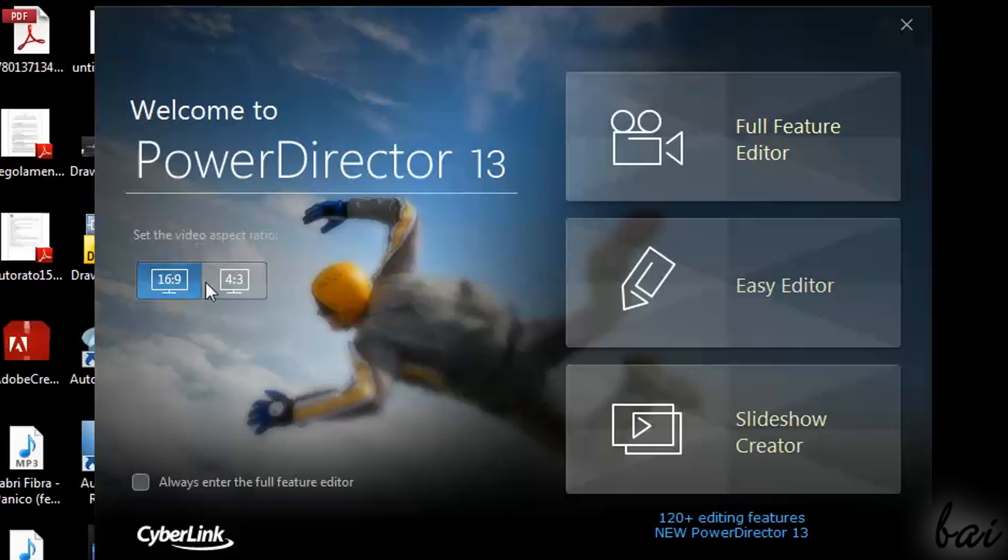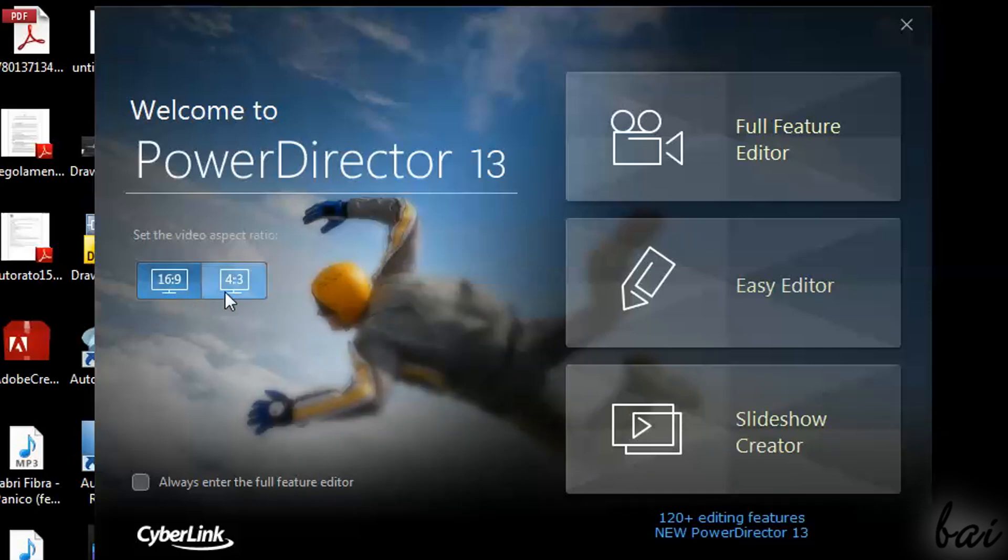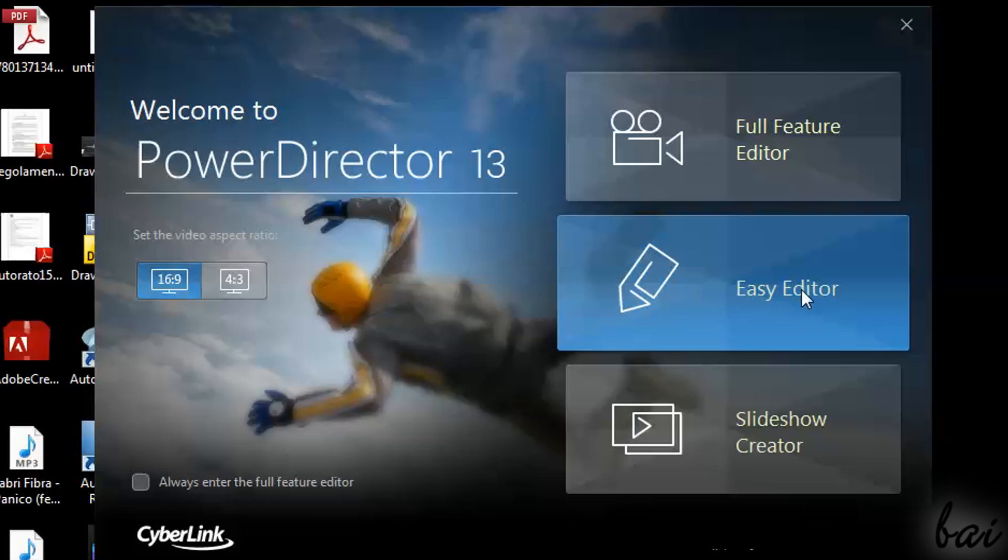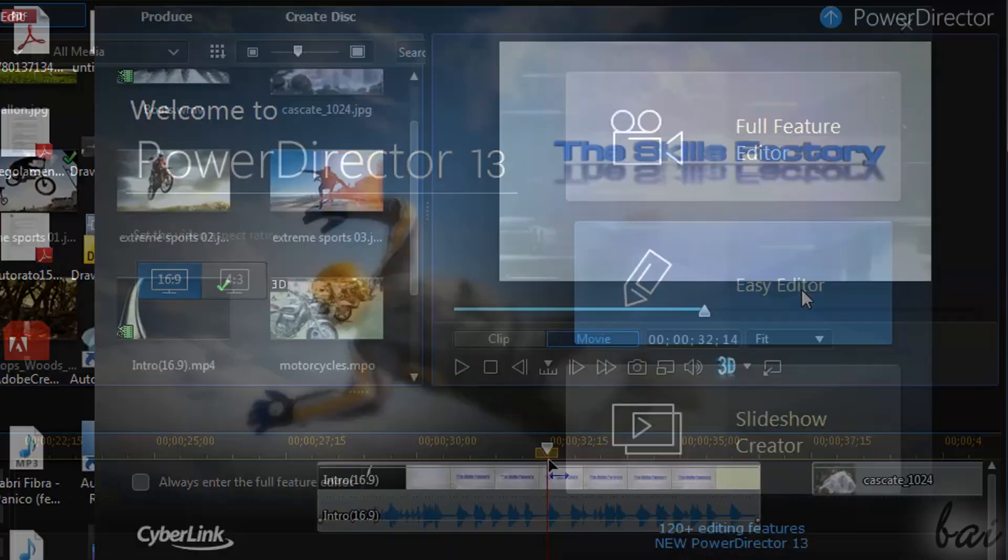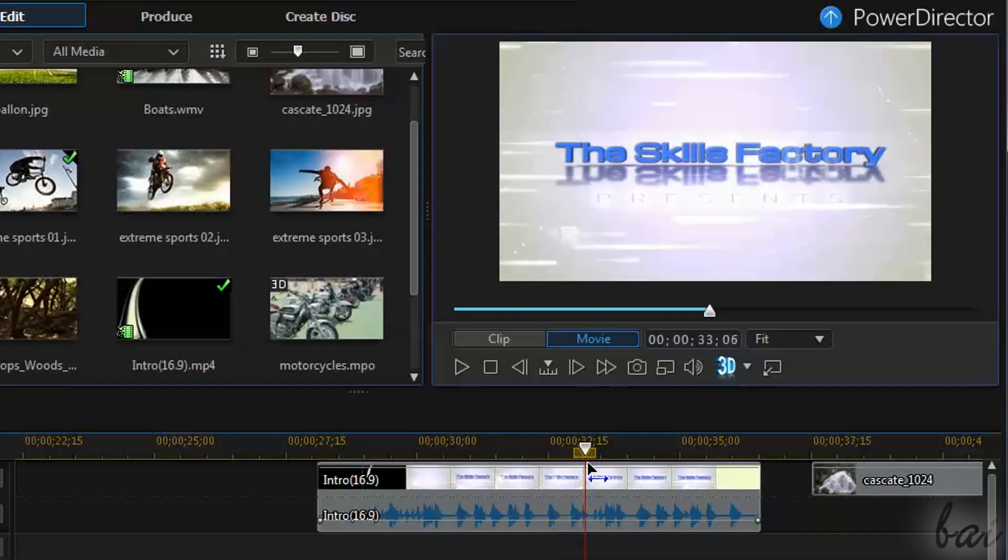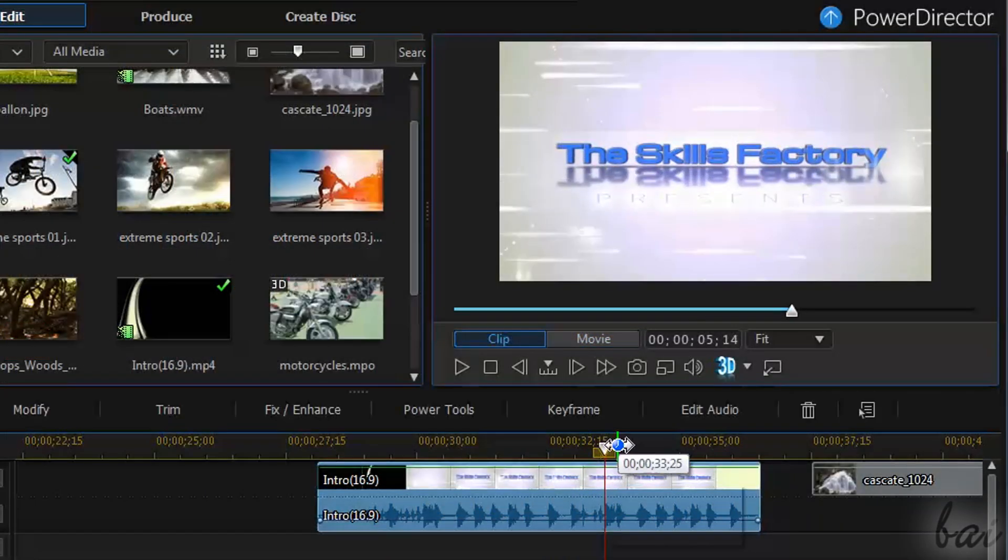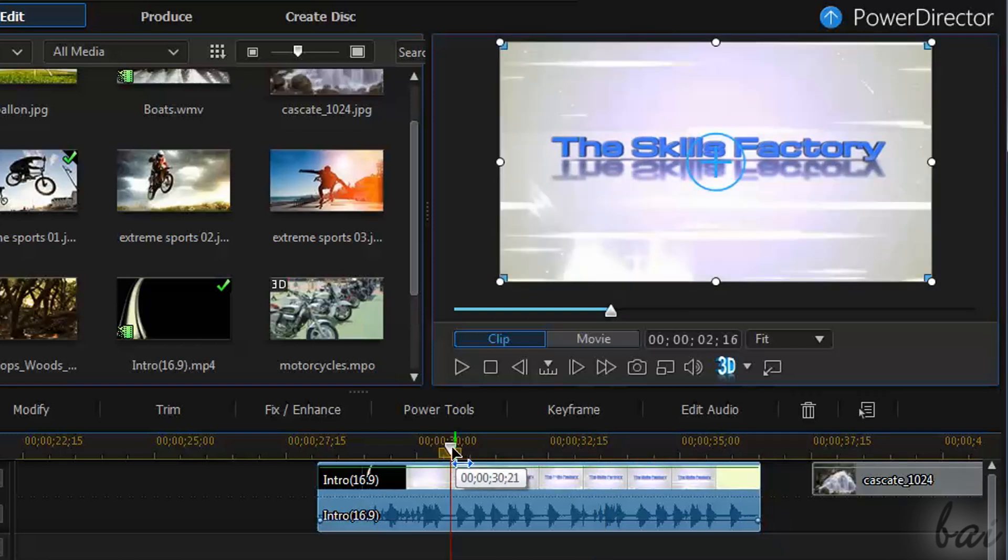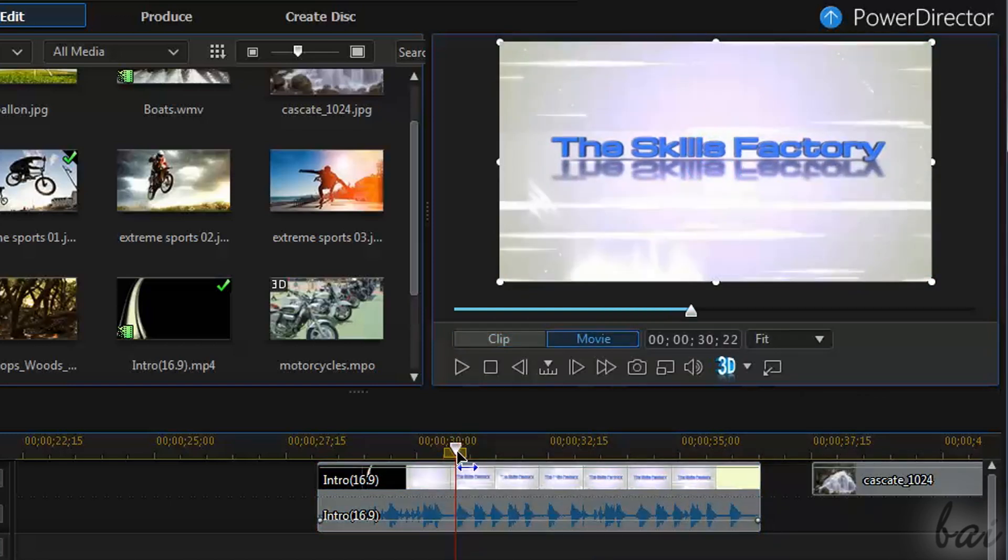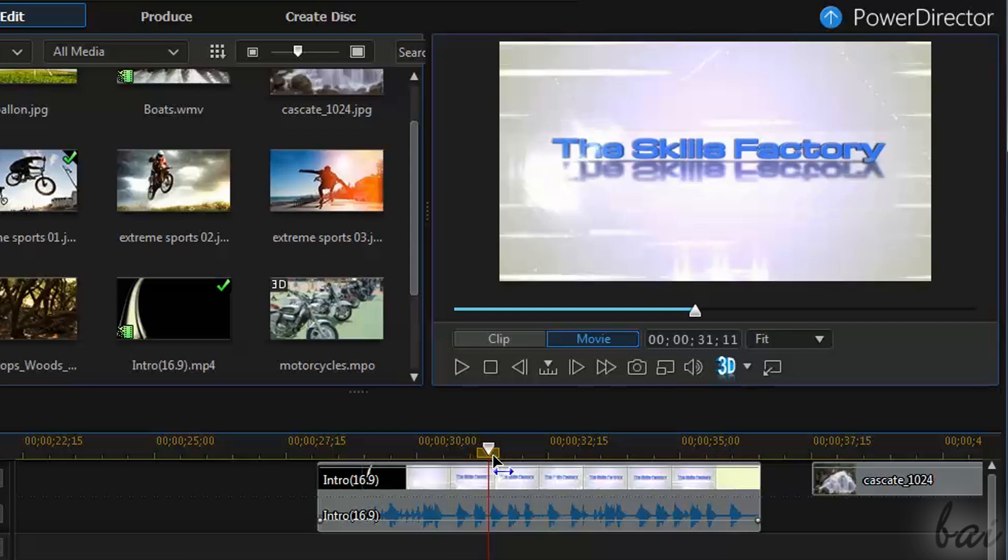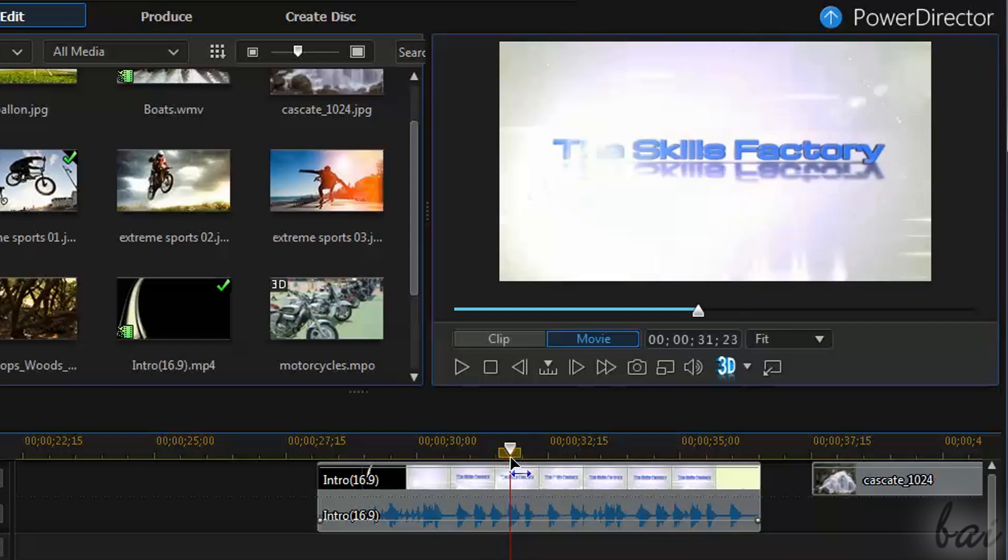On the left, you choose the aspect ratio of the video you are going to work on. On the right you have all three main workspaces of the software. Full Feature Editor is used to create fully personalized videos, where you have control of any single file and effects associated.